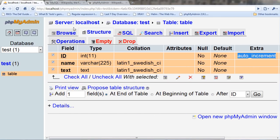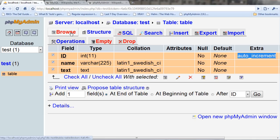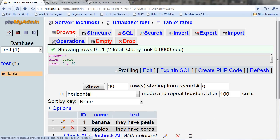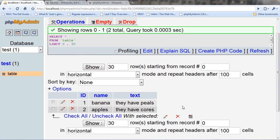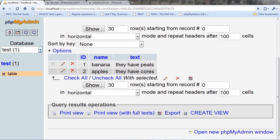But if I go to browse, I can see two things that I've made. One is that it has the name of banana, and the text is they have peels. Apples, they have cores.